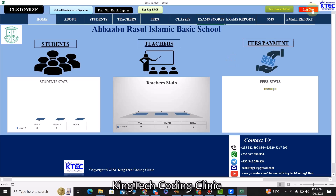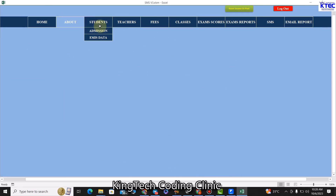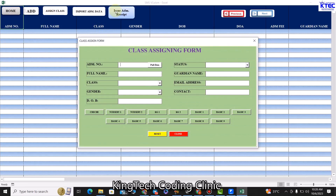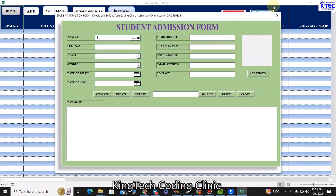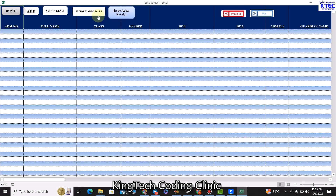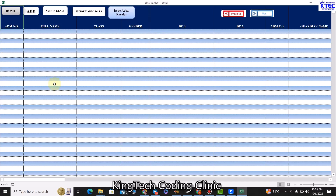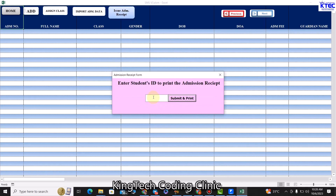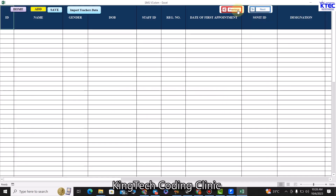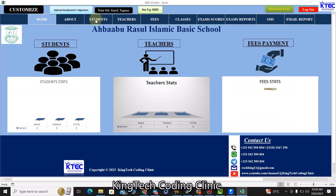Moving forward, let's look at the student section. This is where we can admit students and assign them to their various classes using this form. We can also import data from version 2.1 Pro if you are already a user — so you don't have to enter data all over again, saving you time and energy. You can also issue an admission receipt by entering the student admission number, clicking submit, and having it printed.